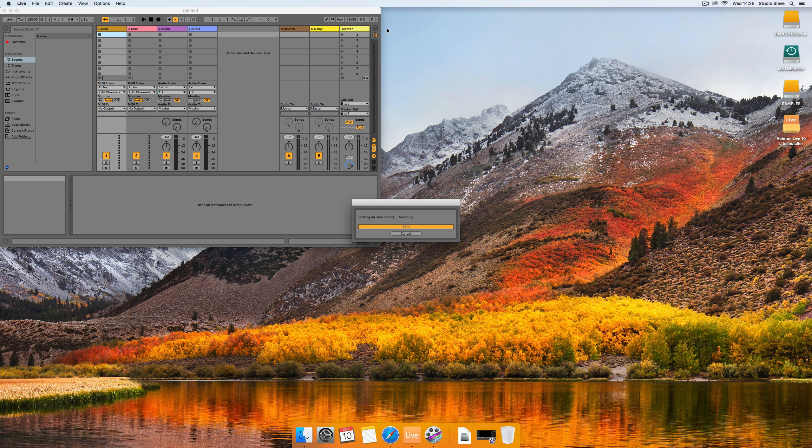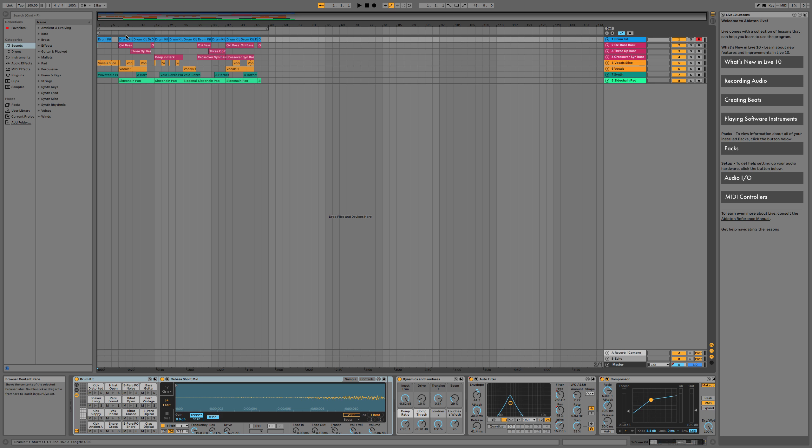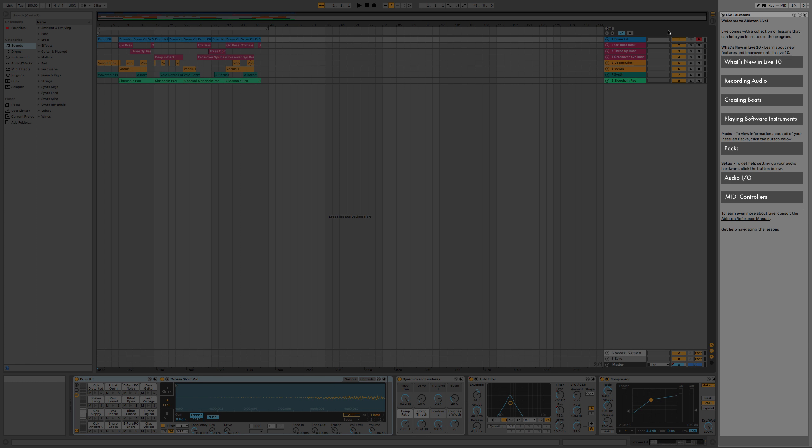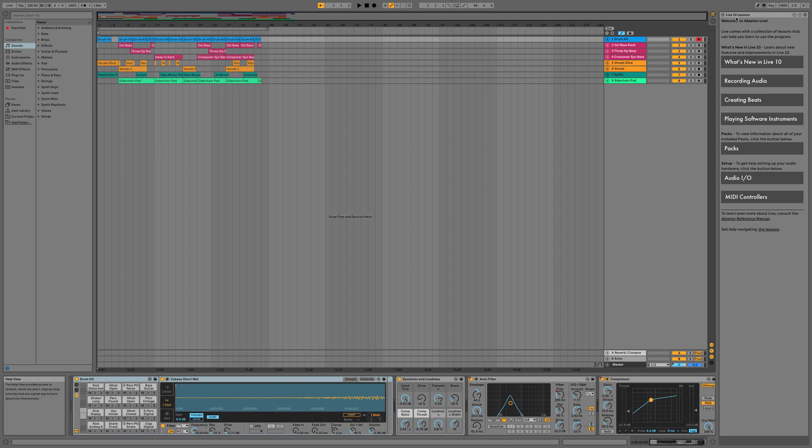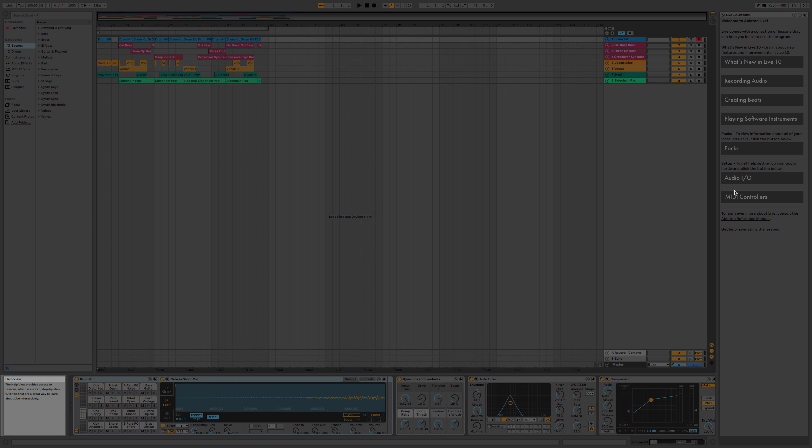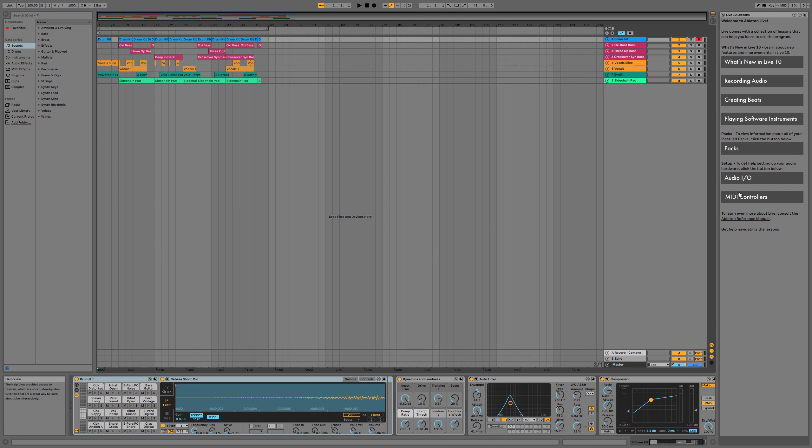Okay so we're in the demo Ableton Live set and on the right hand side if I just make this full screen you can see we have the lessons panel which allows us to learn about Ableton Live from within the project and then down at the bottom left we have this info pane and as I hover over things with the mouse cursor you see this updates and gives us some information about settings as well.